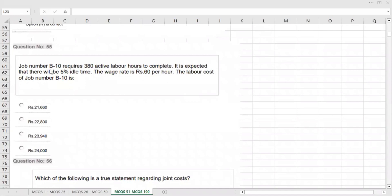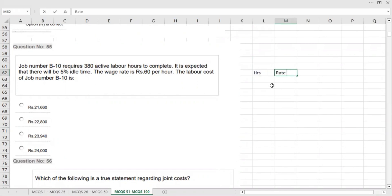We can see that job number B10 required 380 labor hours. The hours are given, and the rate is given by R. We will multiply this by the rate to get the amount.